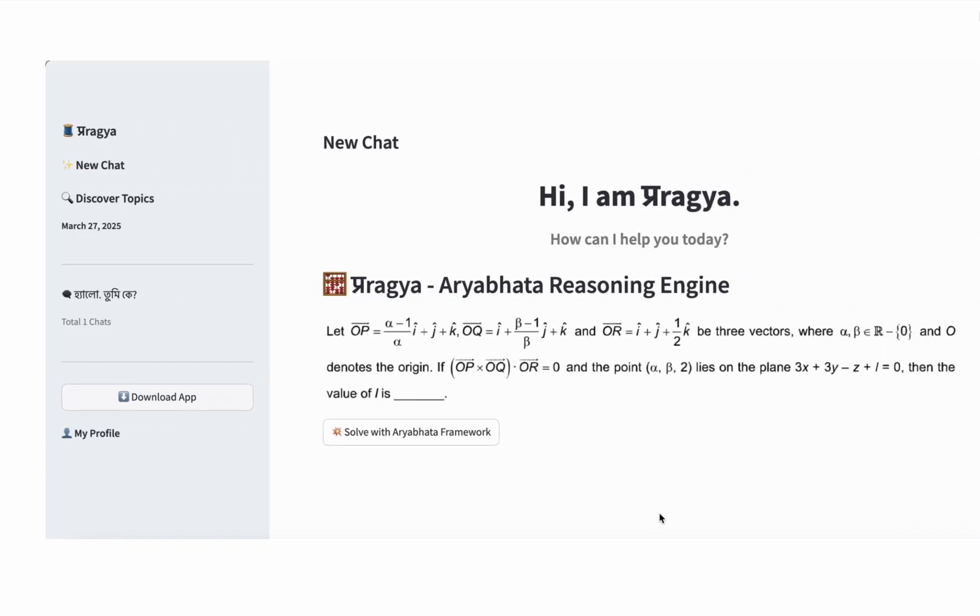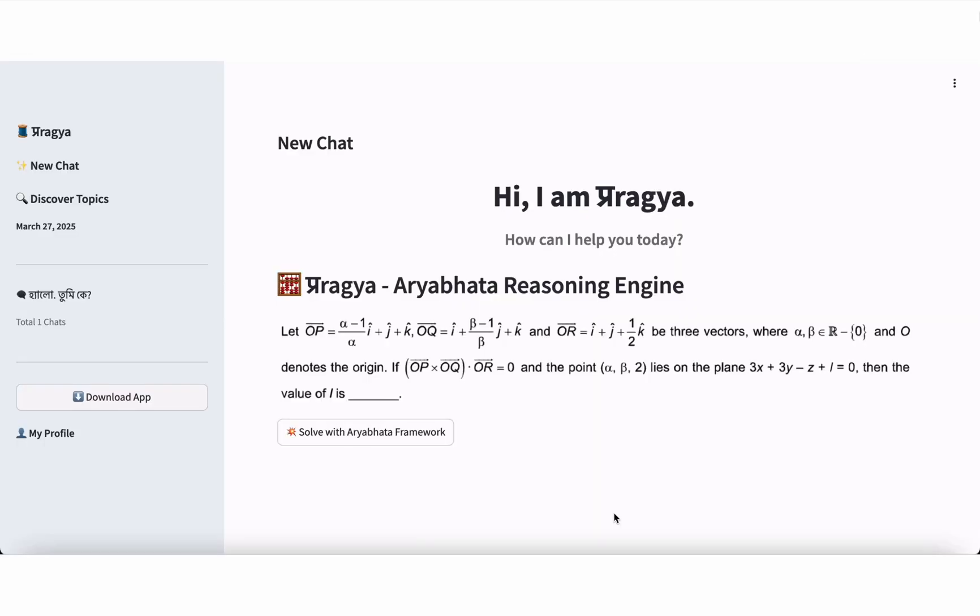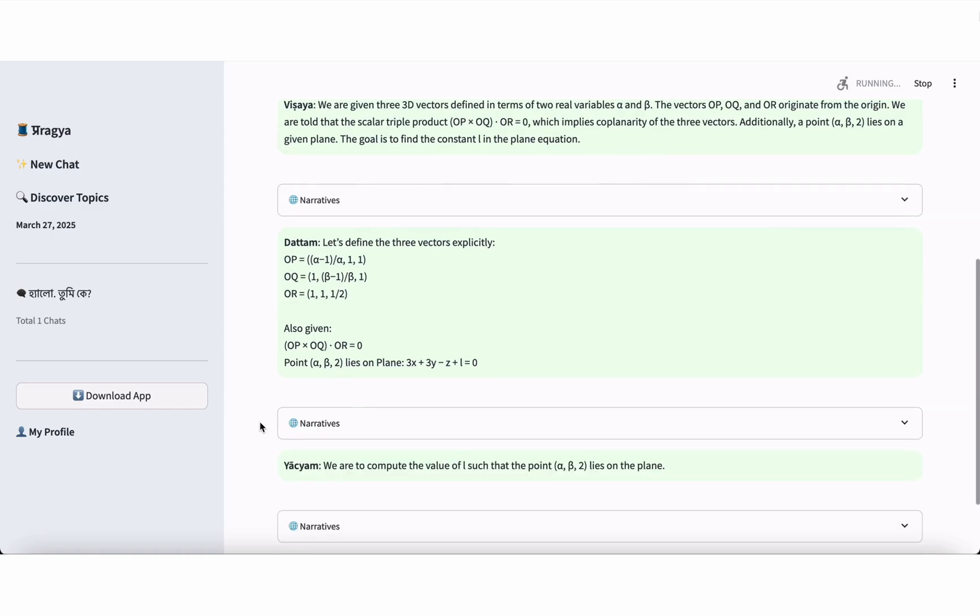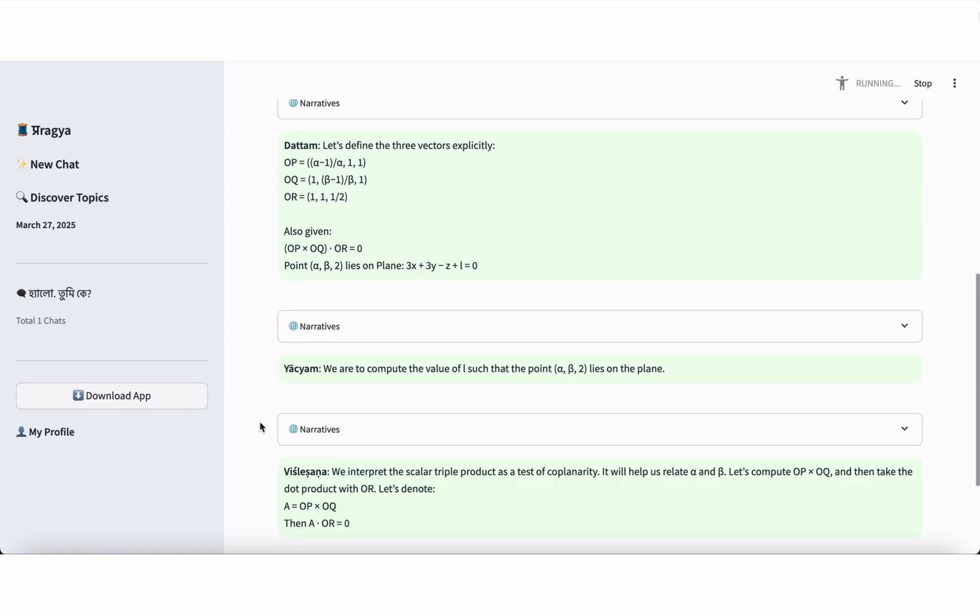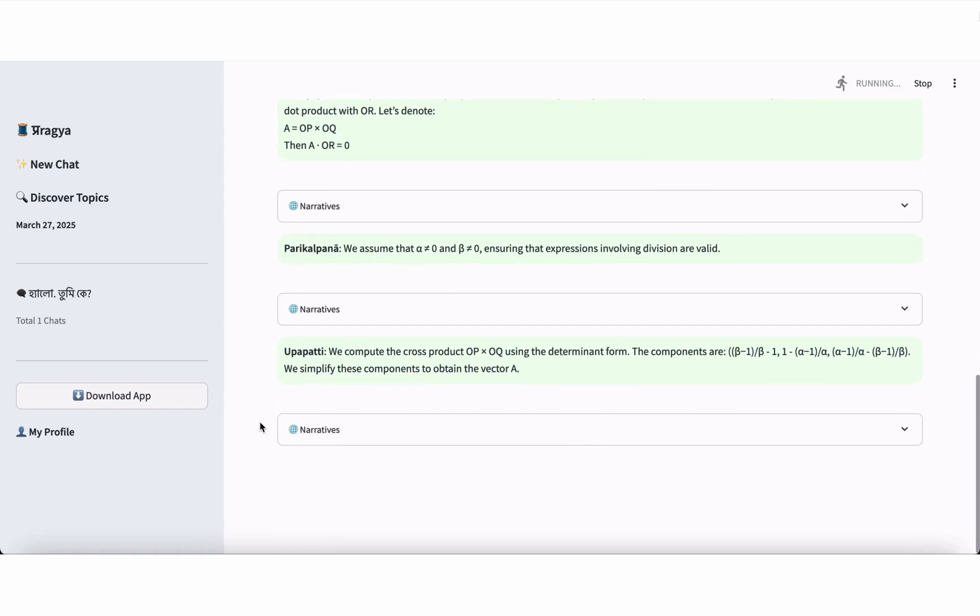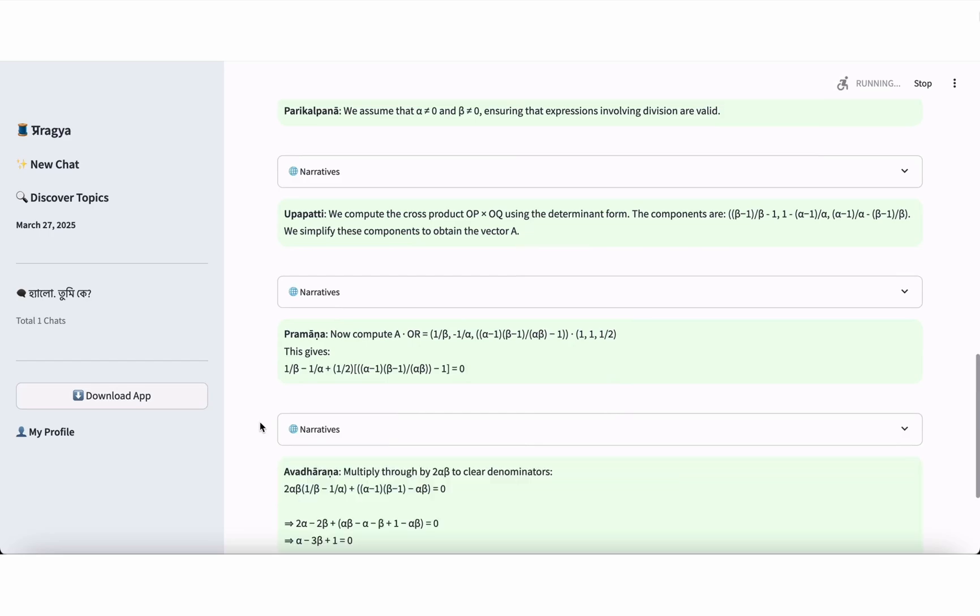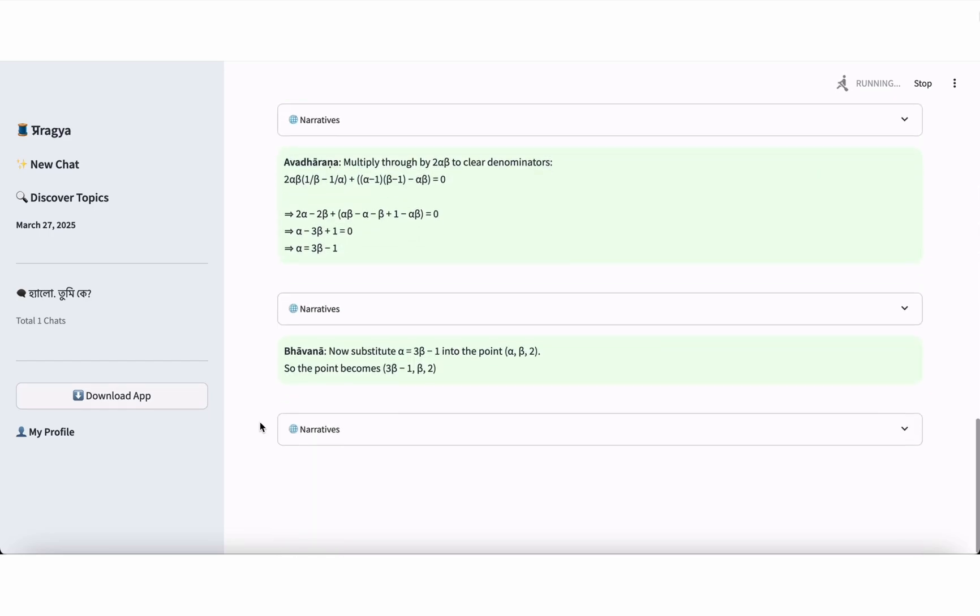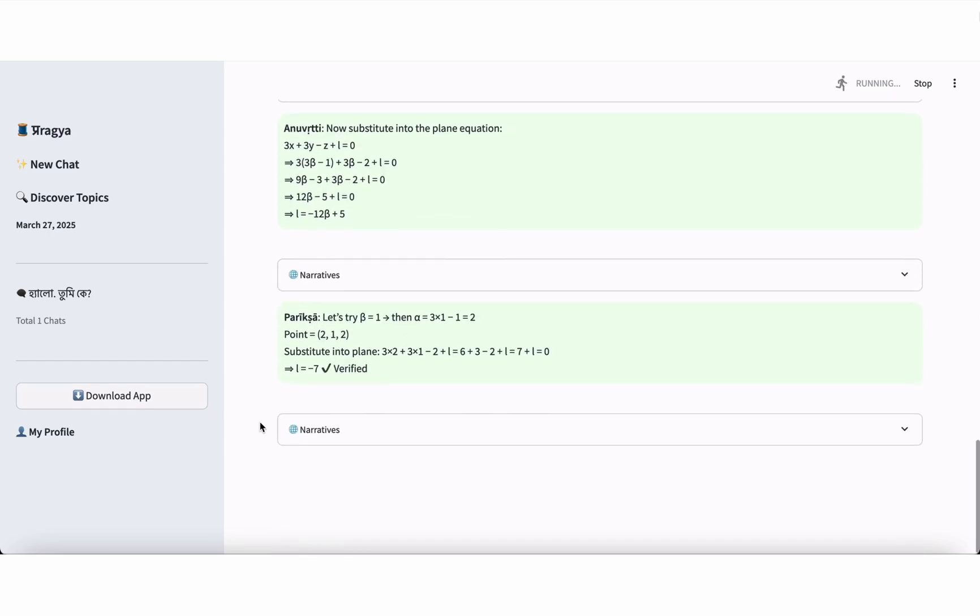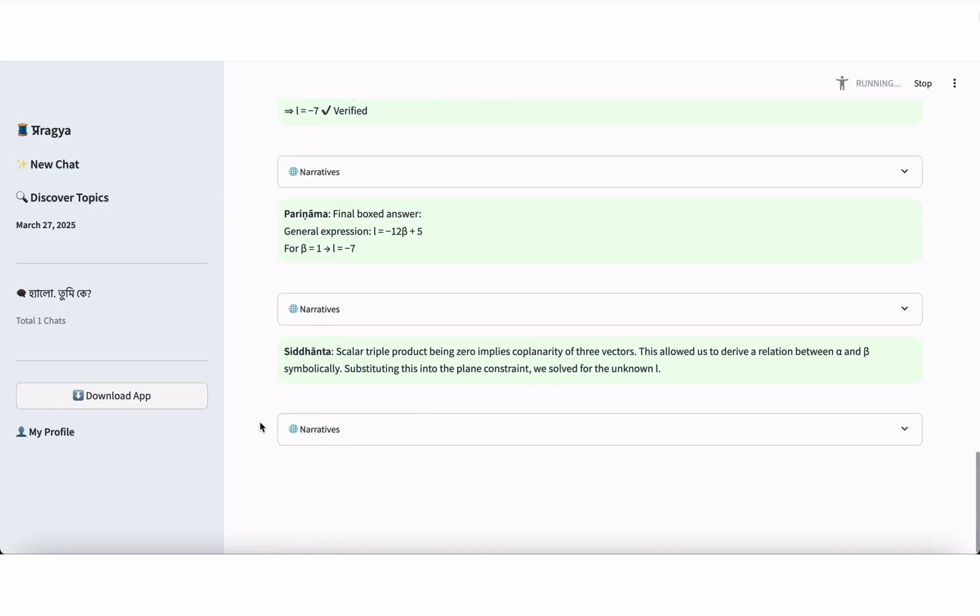Let us see the Aryabhatta mathematical reasoning framework in action, using an actual question from the UPSC Civil Services Examination. This problem belongs to the domain of three-dimensional vectors and geometry of planes, a topic that blends algebraic manipulation with geometric interpretation. India is home to over a billion minds and more than 20 official languages. Indian students grasp mathematical concepts better when taught in their mother tongue.